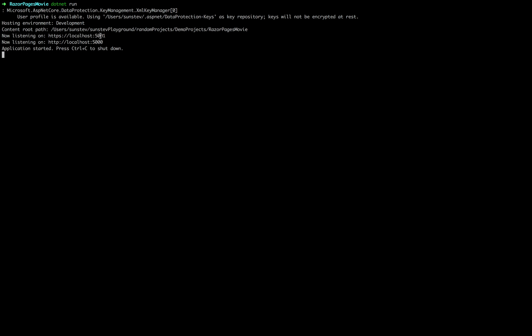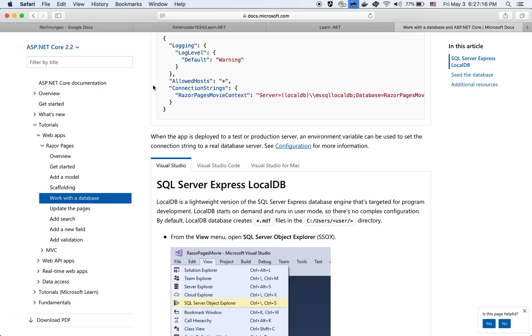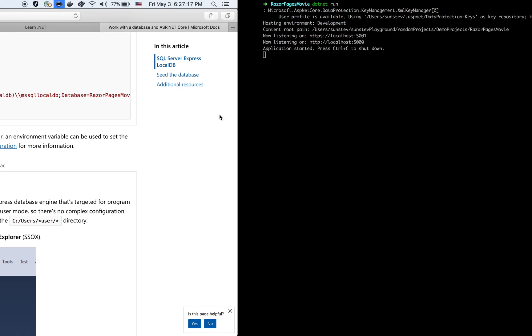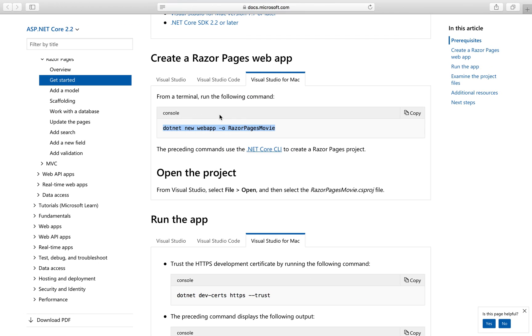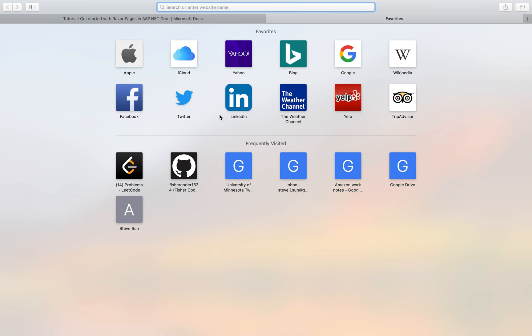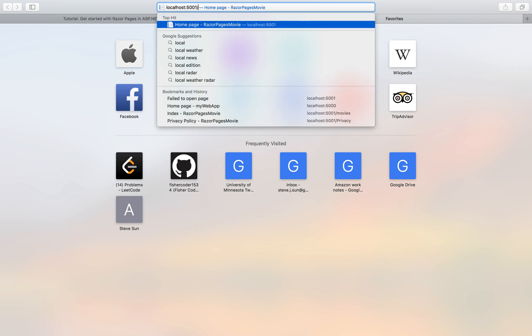Now it says Localhost 5001. This is the localhost where we have our app configured. Let's see. Let's open a new tab. Localhost colon 5001.